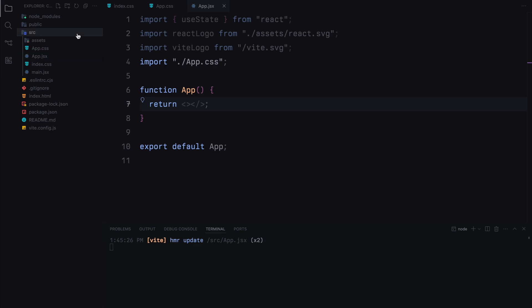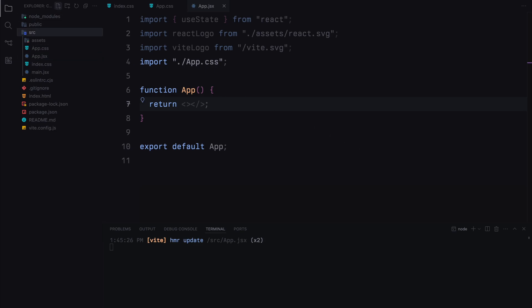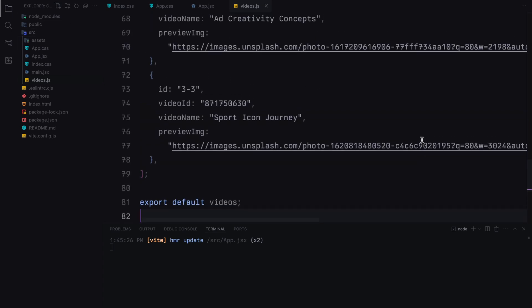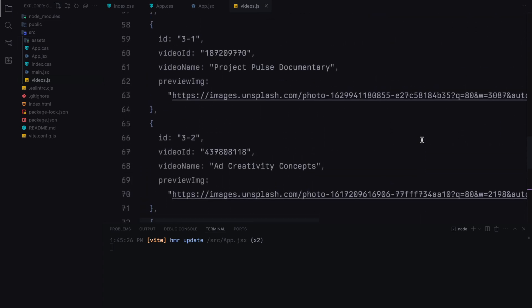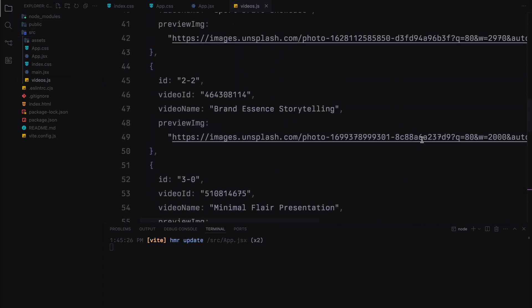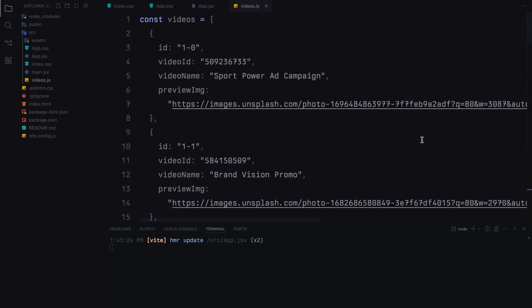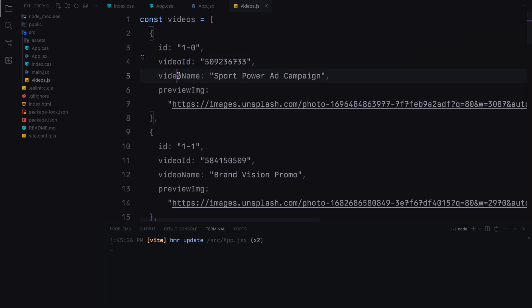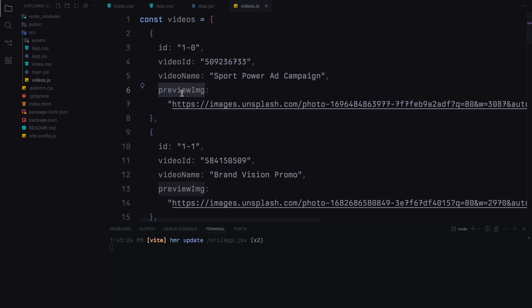First, let's create a file called videos.js inside the src folder. Here I'll paste an array of objects called videos. We'll use this array to store our data. Each item will contain several keys like row id, video id, video name and preview image. Notice that the video id is split into two parts. The first digit represents the row and the second digit is the index of the item.